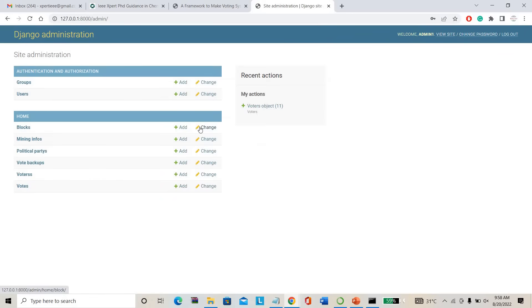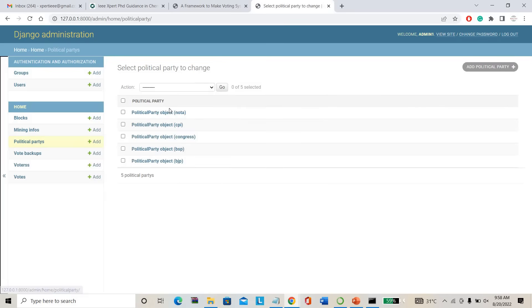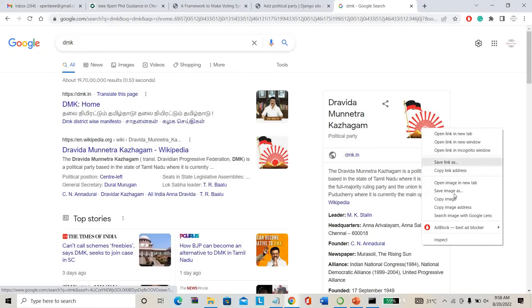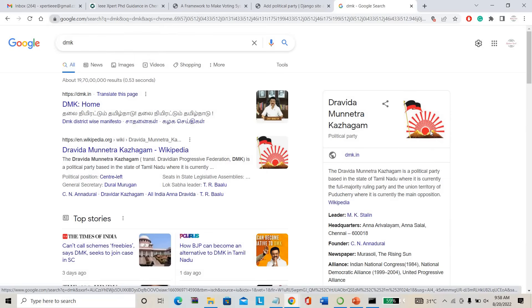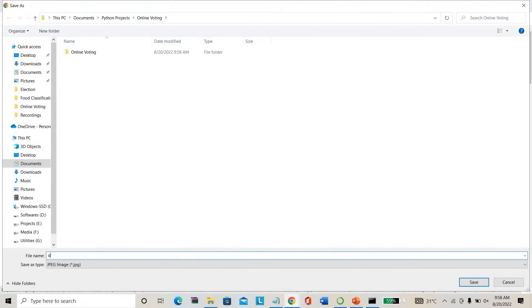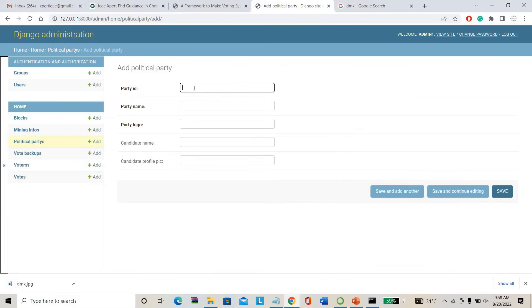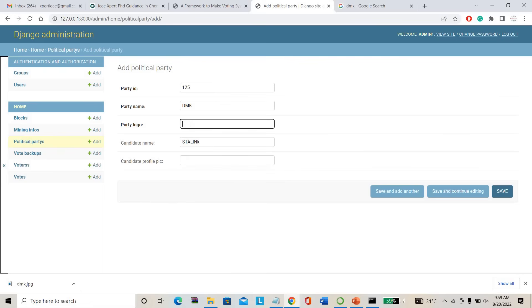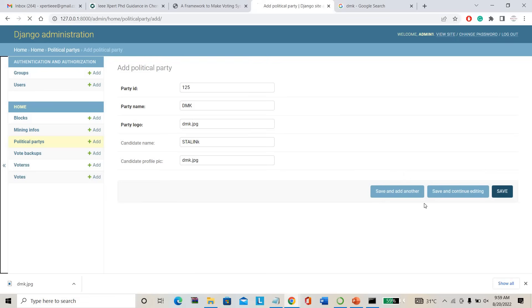This is the admin — that is the election commission page. They can create political parties; directly they can add any political party name, logos, candidate name, candidate profile, and everything. For example, I am adding DMK. I am adding the DMK logo here. Party ID will be 125, party name DMK, party logo, candidate name, and candidate profile picture. The party has been added. We already have Nota, CPI, Congress, BJP, and now DMK is added. You can add any parties here.